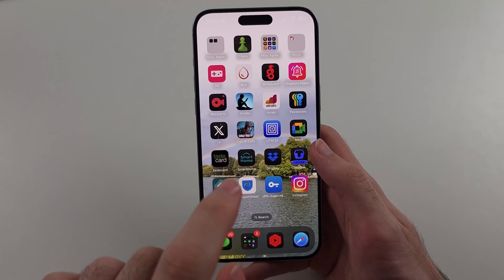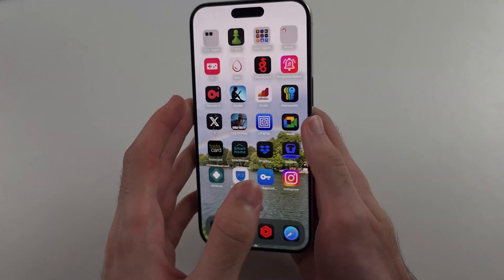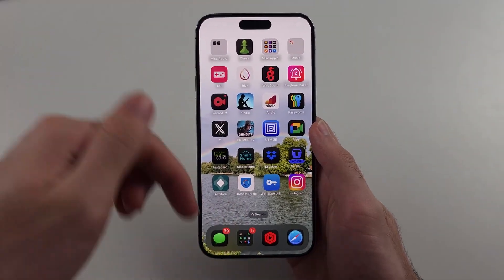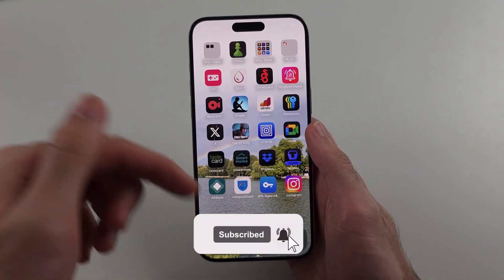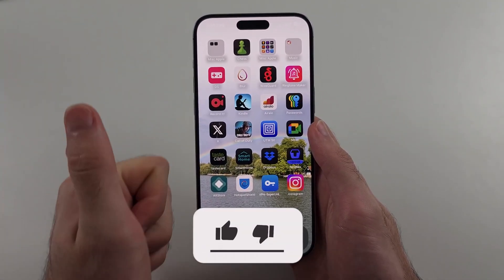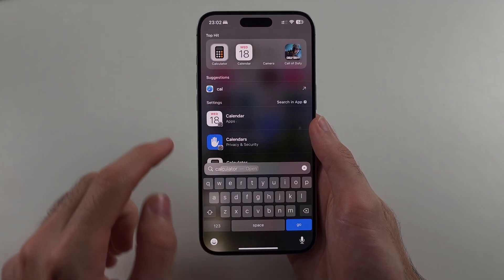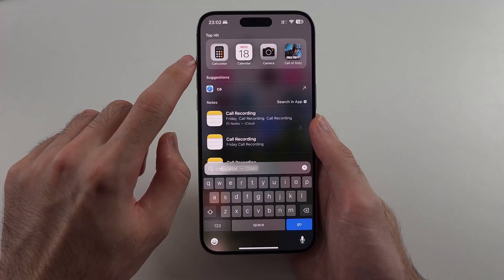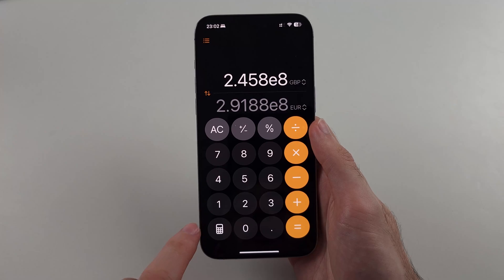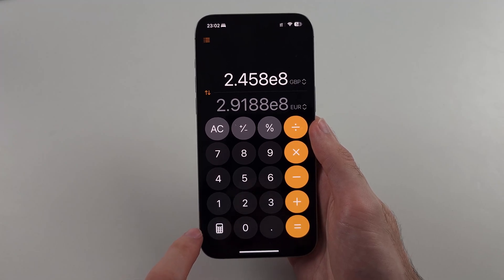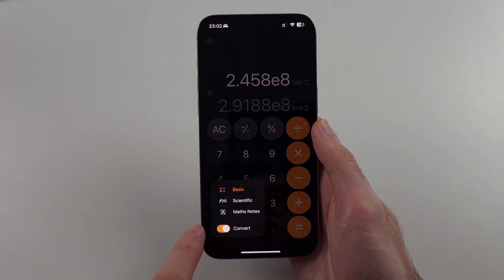Here is how you use Math Notes on iPhone. First, hit the like and subscribe buttons down below — it really helps me out, thank you. Start by opening up the Calculator, then tap the icon at the bottom left, which shows in iOS 18 or newer.